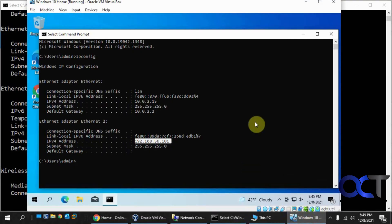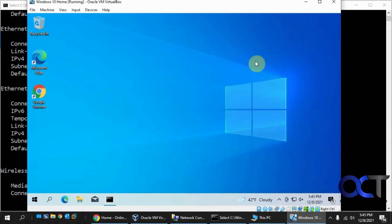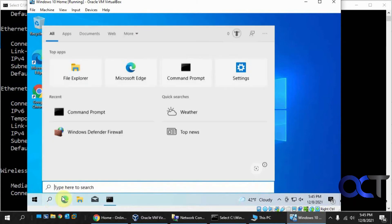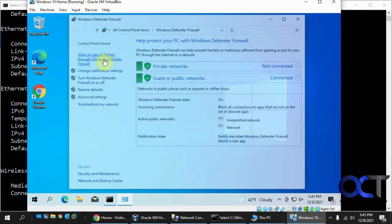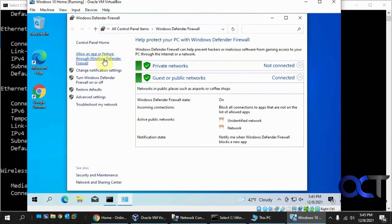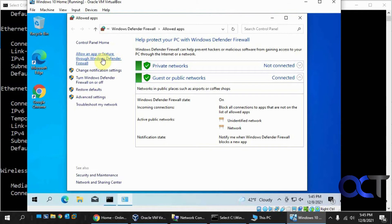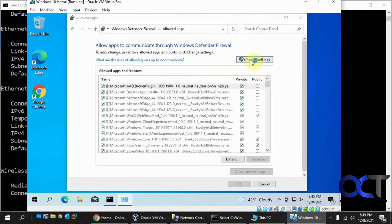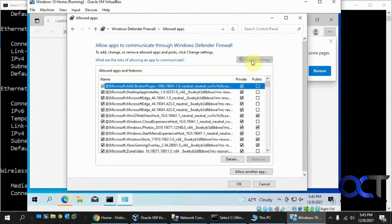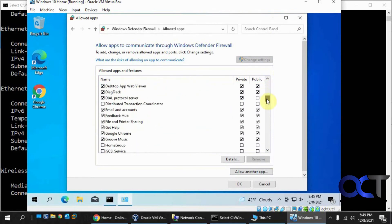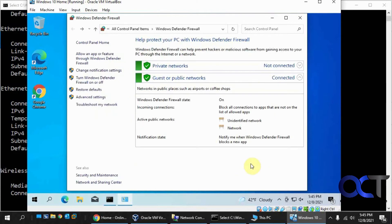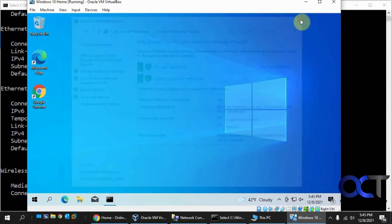Now what you might have to do, depending on how your computer is set up, is go to Windows Defender Firewall and then allow app or feature through Windows Defender Firewall. Click on change settings to make it not grayed out, then go down to file and printer sharing and make sure that's enabled.